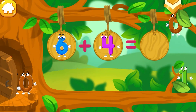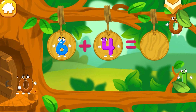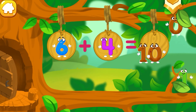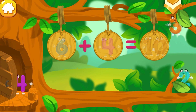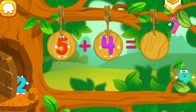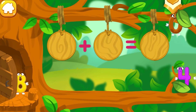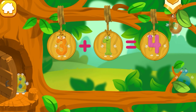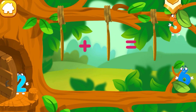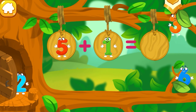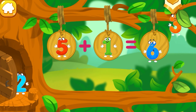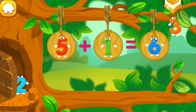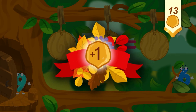Let's continue our adventure. The numbers scattered in different directions. Put the number 10 in its place. Good job! Like this. Good! Beautiful!